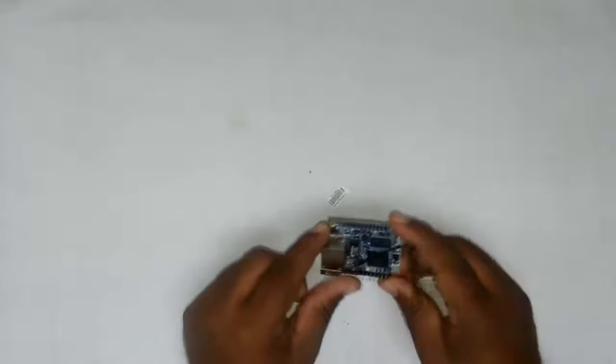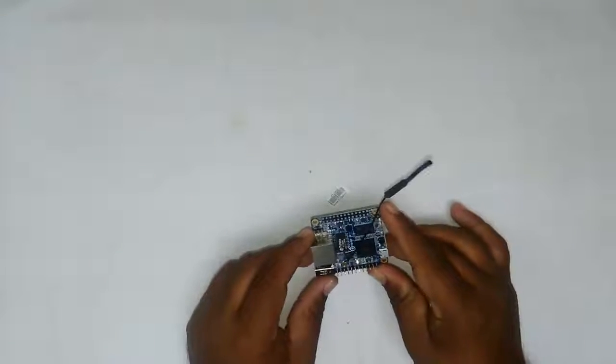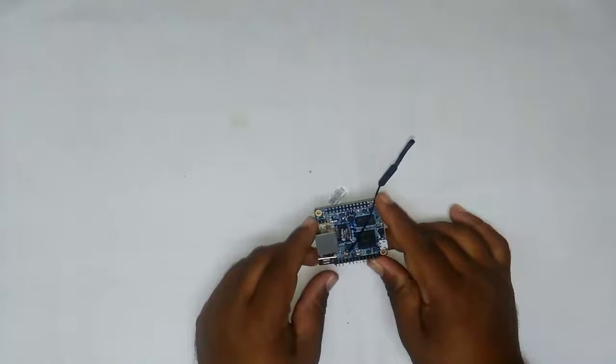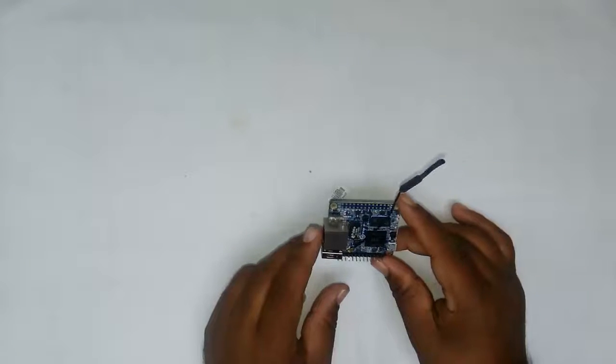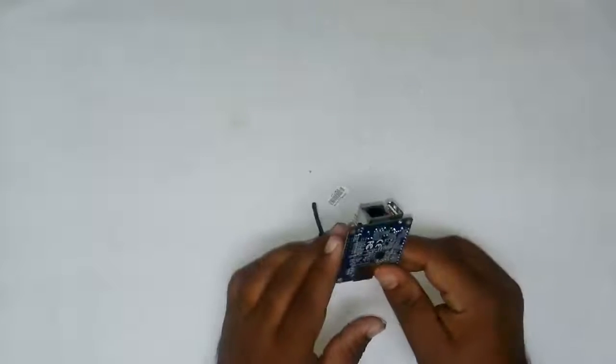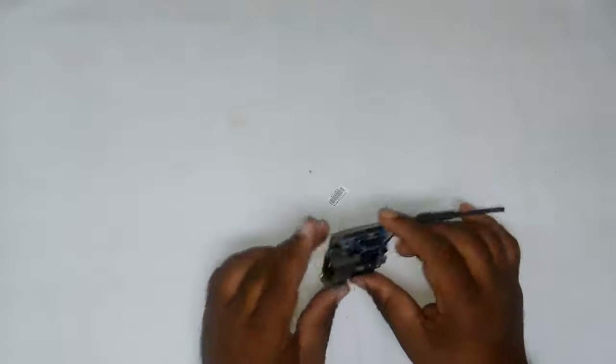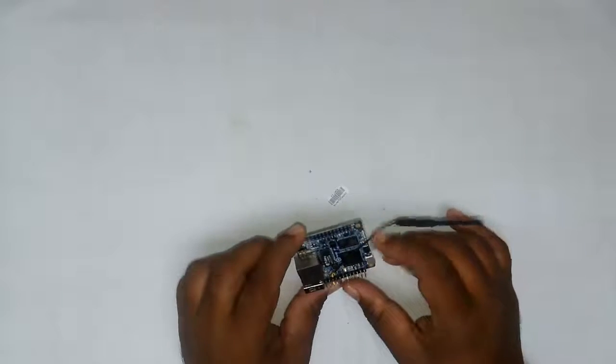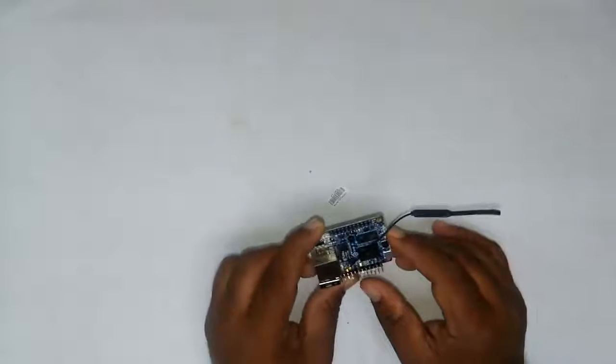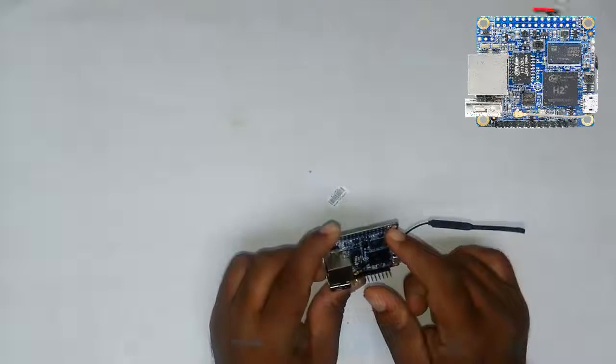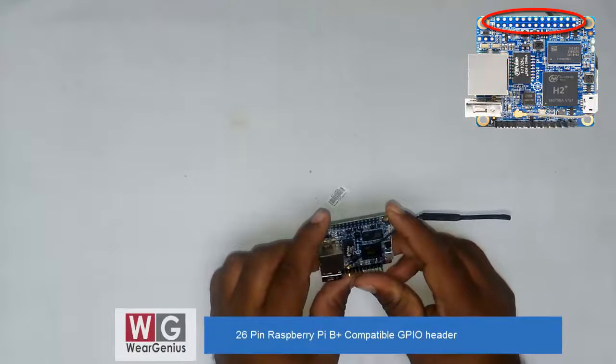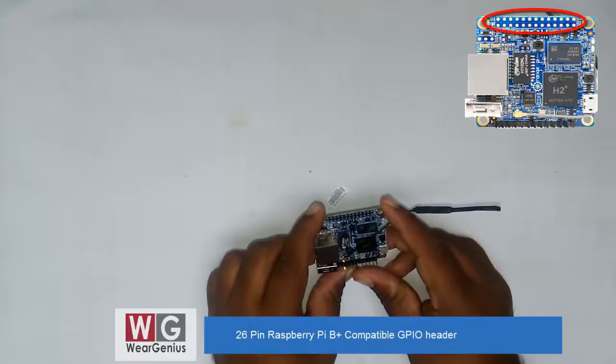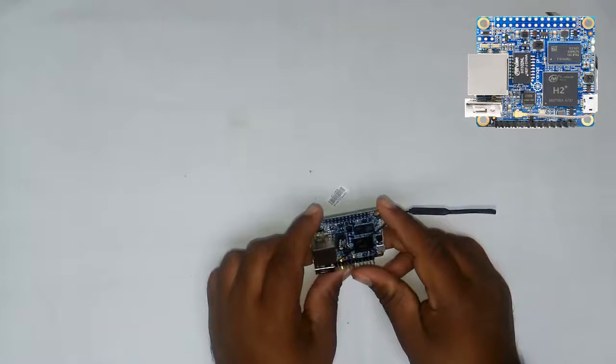It weighs around 26 grams and measures 46 by 48mm. Let's go through the different hardware on this module. On the front side, you get a 26-pin unpopulated GPIO header that is fully compatible with Raspberry Pi B Plus.